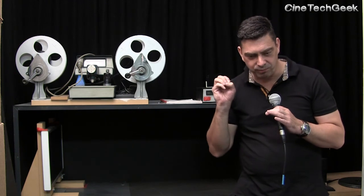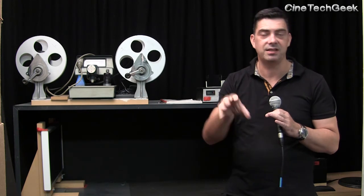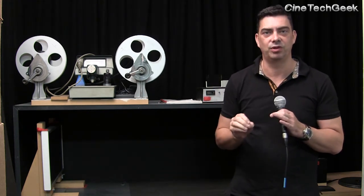The way that recorder worked is it actually used, believe it or not, a DLP chip, the same as a digital projector. It basically was a digital projector blowing a heap of light directly onto the negative, or the positive I guess, as it flew across in real time.